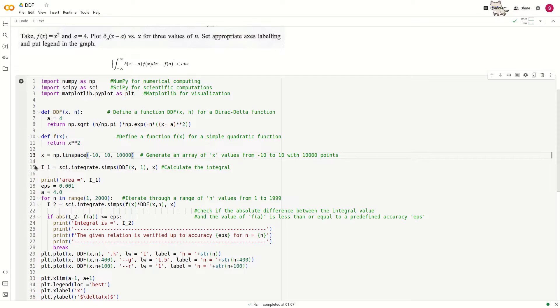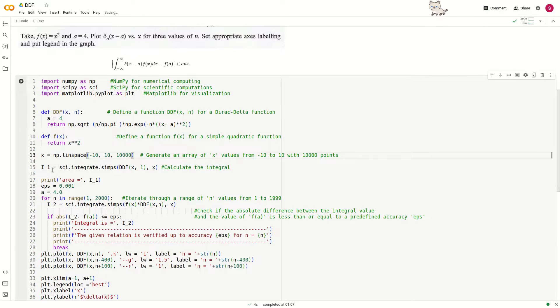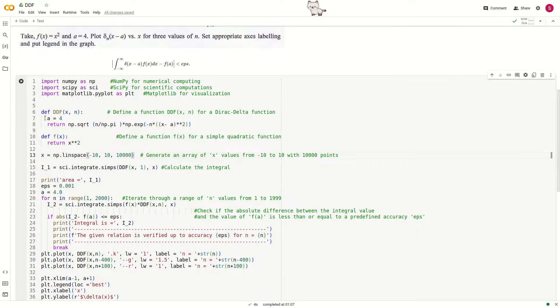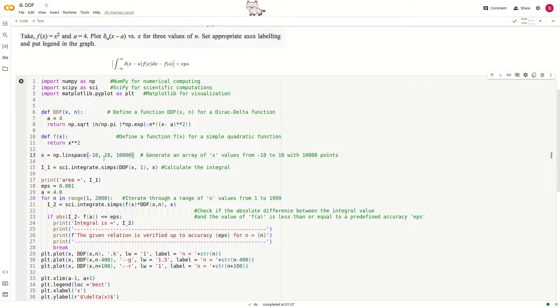Now we integrate using sci.integrate.simps. We use Simpson integration from the scipy package. The function is integrated from minus 10 to plus 10. You can extend the limit of integration.